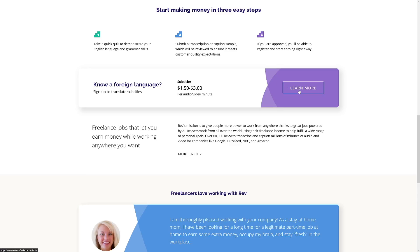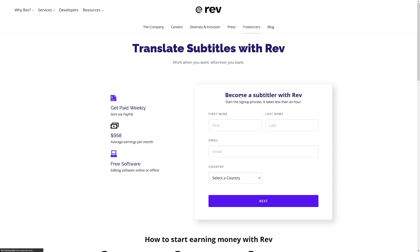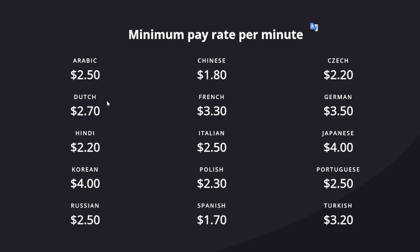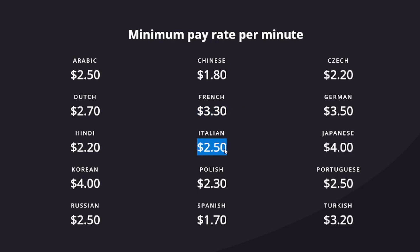If you click Learn More you get total pricing - scroll down to see the minimum pay rate per minute. Arabic is $2.50, Chinese is $1.80, French is $3.30, Italian is $2.50, Polish is $2.30, Japanese is $4.00, German is $3.50. There is a lot of money if you want to transcribe in a language other than English - that is the opportunity for you.